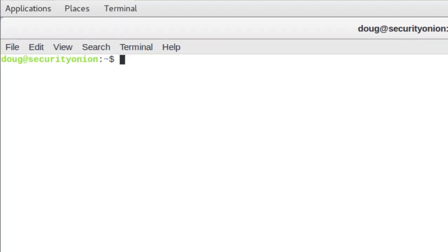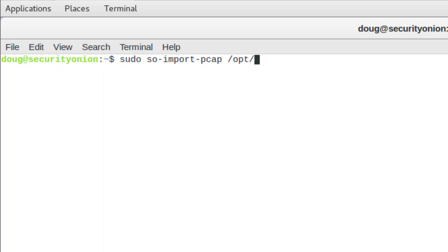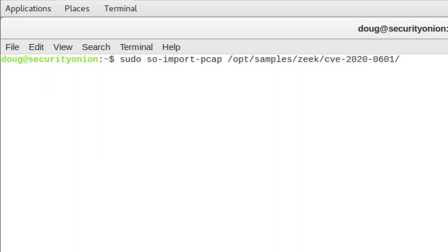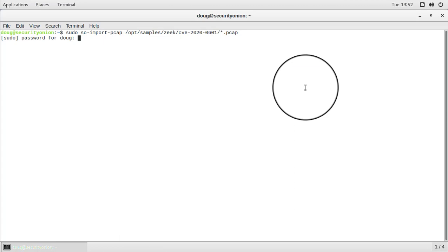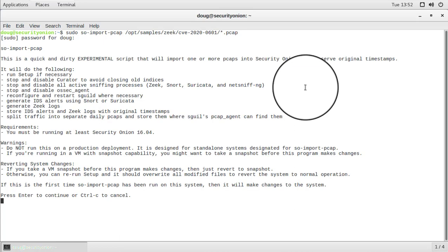So now we need to run sudo SO Import PCAP, and then pass it the PCAP file or files that we want to import. So in this case, we're going to use a wild card to specify multiple files. And these are going to be some PCAP files that we have built right into our Security Onion ISO image. So we've placed those into opt-samples-zeek. And then we have a subdirectory there called CVE-2020-0601. These are PCAP samples that came from the Zeek project based on a particular CVE that we'll take a look at in just a minute. So in this directory, we're going to do Star.PCAP. And that's going to import all of the PCAP files from that directory. So we press Enter, we put in our password, and we press Enter.